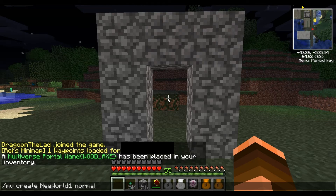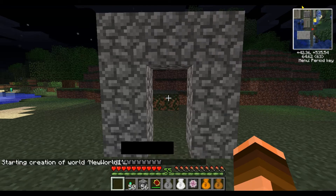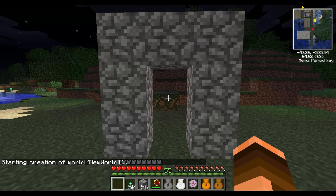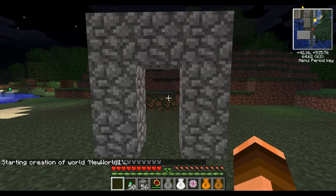You're going to want to set the world type to Normal. And if you are using a regular generator of some sort, you would just type in "-g" and the name of the world generator you're using. In this case, we're not using any, so we don't have to set it up. It'll give you a status update of when it's actually finished creating.